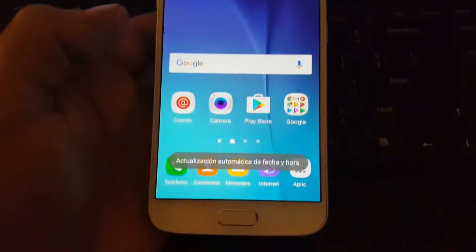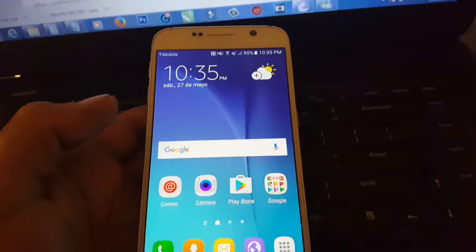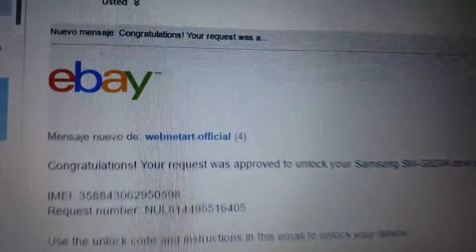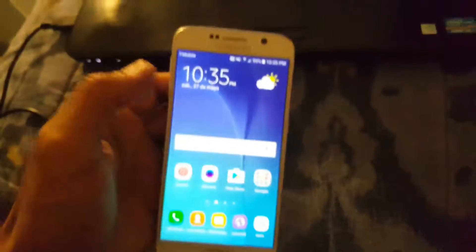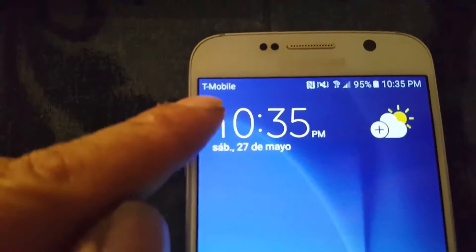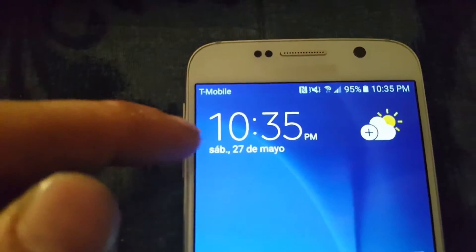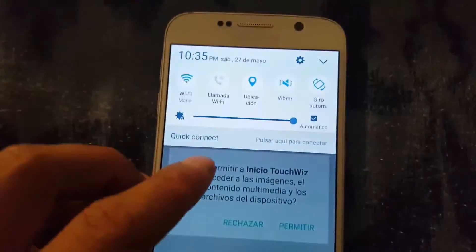Y pues ya hemos desbloqueado el Samsung Galaxy 6. Esta es una forma sencilla de desbloquearlo. El código lo compré en eBay, acá está el código, y el código solo funciona una vez para un teléfono. Ahora ya me aparece aquí T-Mobile; antes no me aparecía T-Mobile, sino que me aparecía fuera de red. El celular es de Intinti — ahí está el logo — y ahora ya lo tenemos con T-Mobile.